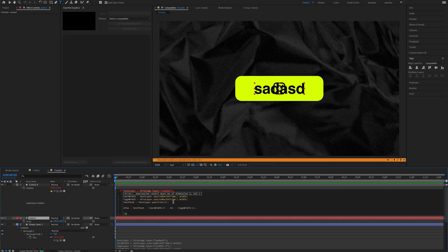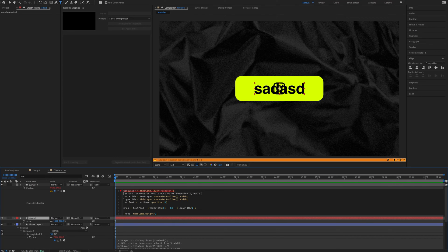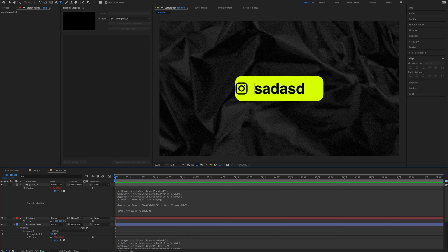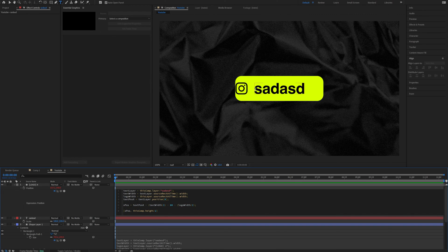Now we need to add the output, which is X position and thisComp.height divided by two. So this is for the Y position — we take the height of the composition and divide it by two, which gives us the vertical center. So now it's always in the center and 80 pixels in front of the text layer. To explain: we take the text position, subtract half the text width, subtract the 80 pixel gap, then subtract logo width divided by two — so we land right in the center of the logo.